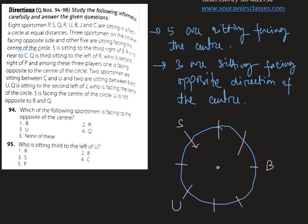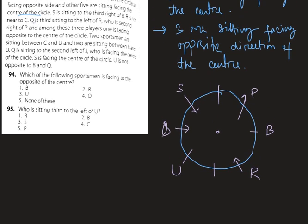Now let's start with the clue that Q is sitting third to the left of R. Suppose this is the position of Q and he is sitting to the left of R — third position to the left of R. Therefore the position of R is this. And R is second to the right of P, so the position of P is this. Among these three players, one is facing opposite to the center, and Q and R are therefore facing in the direction of the center.